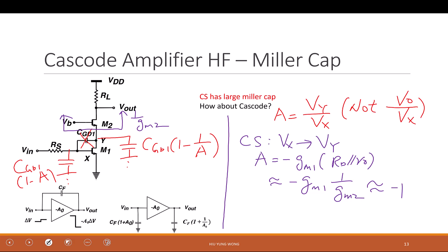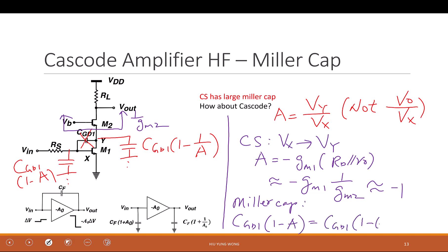So the Miller cap is CGD1 times (1 − A) = CGD1 times (1 − (−1)) = 2·CGD1. It only increases by 2 times instead of 10 times. So the cascode suffers much less from Miller effect. This is another reason to use the cascode: higher gain, larger output impedance, and now the input pole is small — you don't suffer from Miller cap.